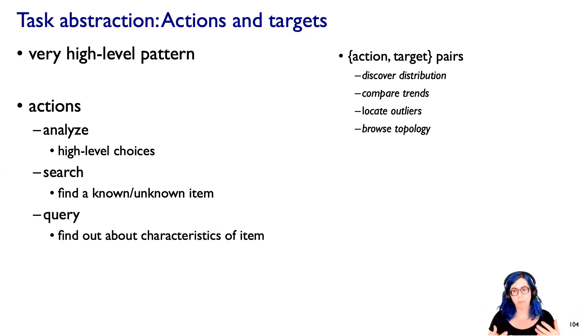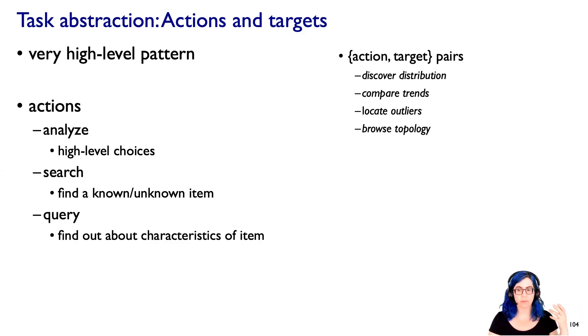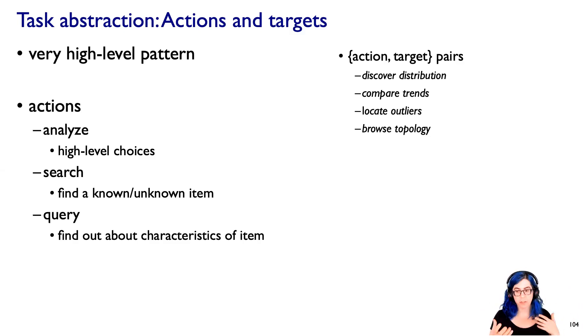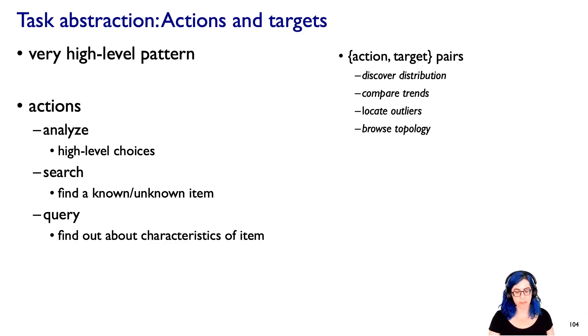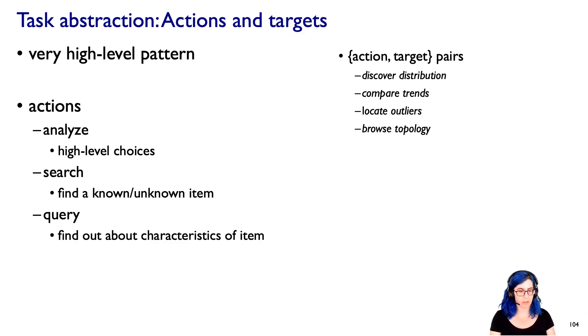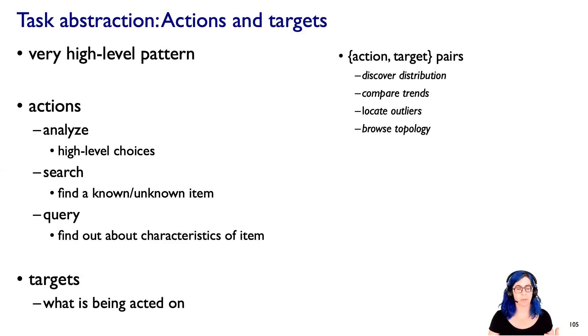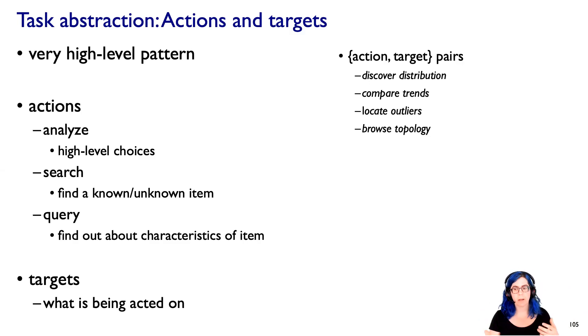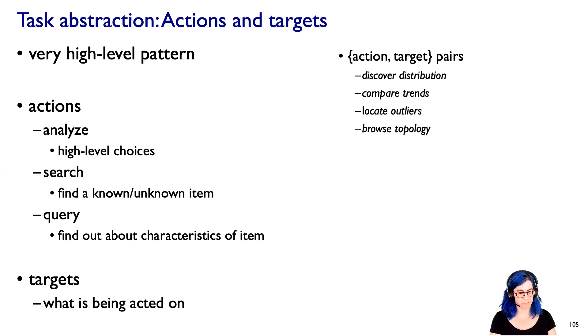So I'm going to propose a set of actions. Analyzing, these are some very high-level choices, searching to find particular items, querying to find out about item characteristics, and these actions take place in the context of a target, what exactly is being acted on. And there's a certain amount of dependencies and independencies between these, so let's talk through it.